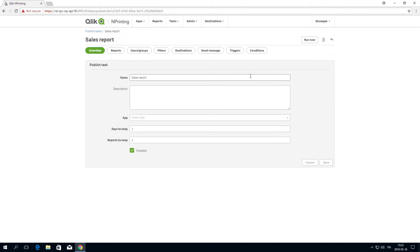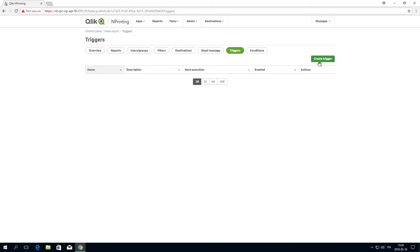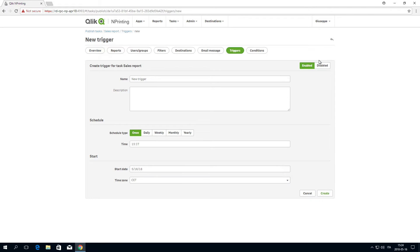Now you can create triggers to schedule the automatic execution of published tasks. First, we are going to create a monthly report.